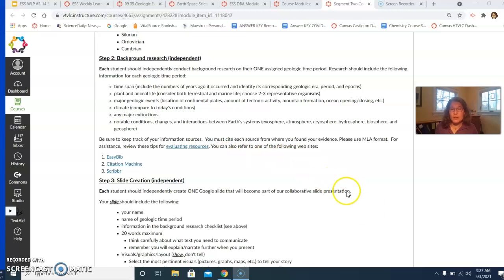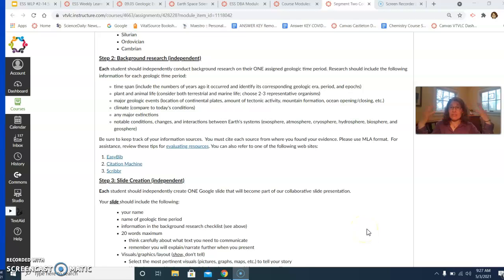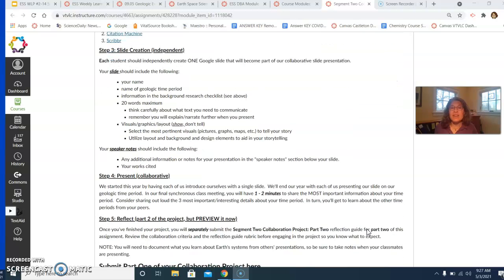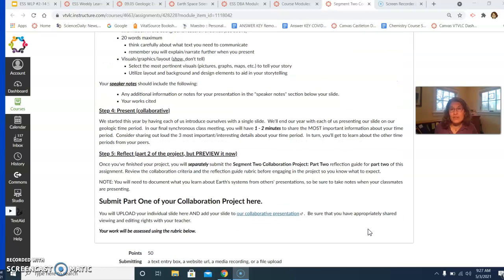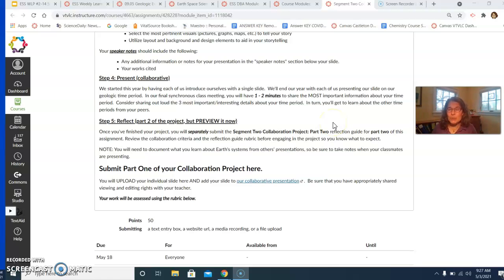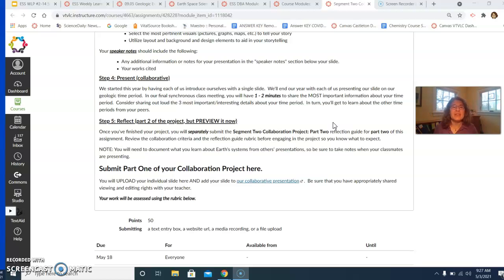From there, you're going to make one slide as part of a collaborative presentation in which you're going to introduce us to that time period. In our final class meeting of the year, we are going to collaboratively deliver our presentation with each person being responsible for presenting on their time period.